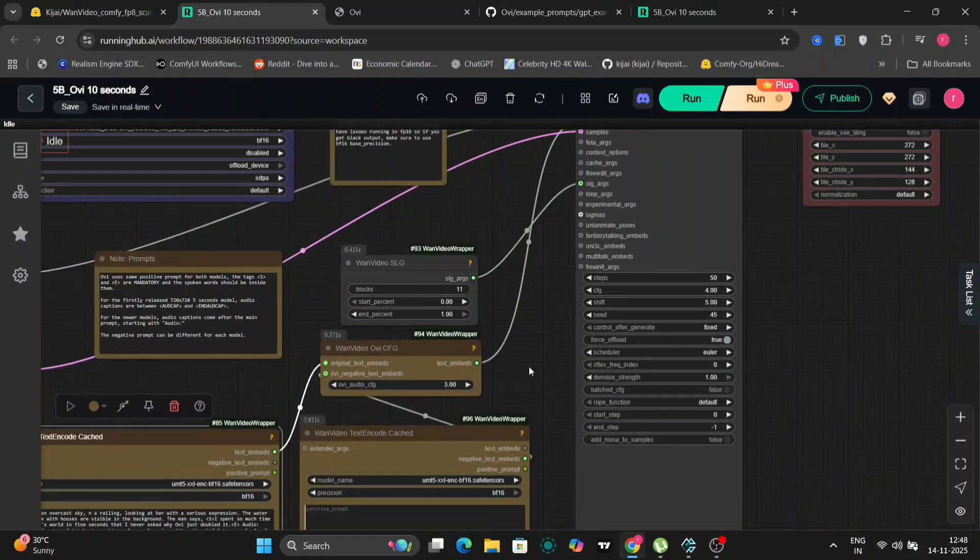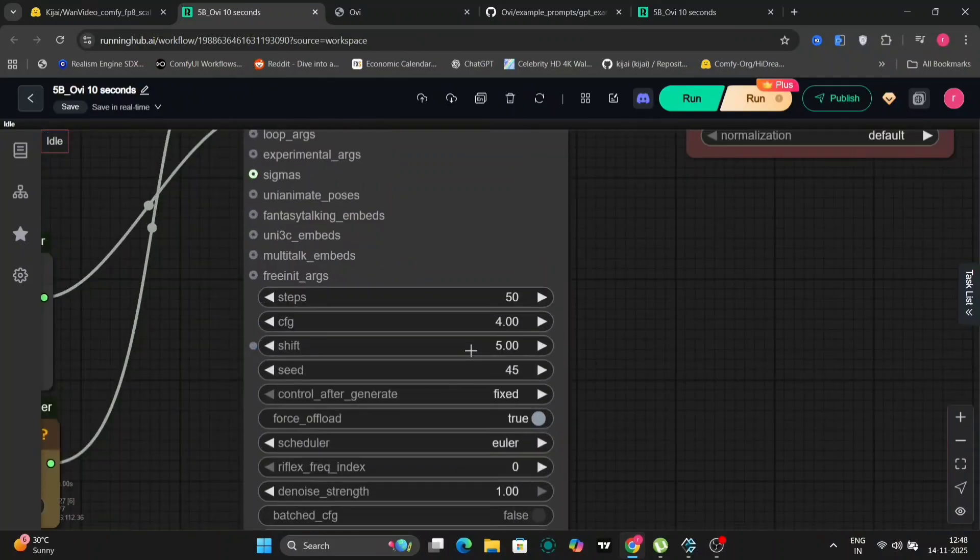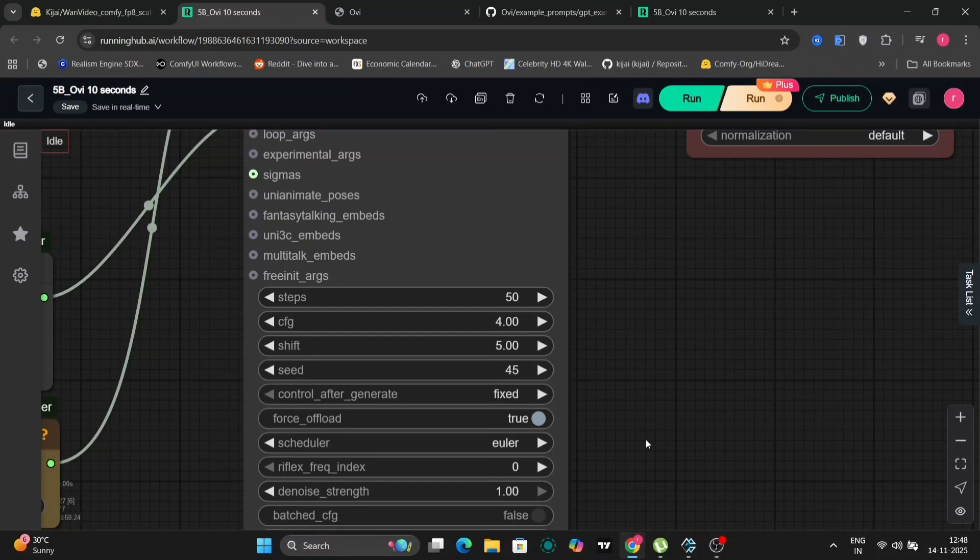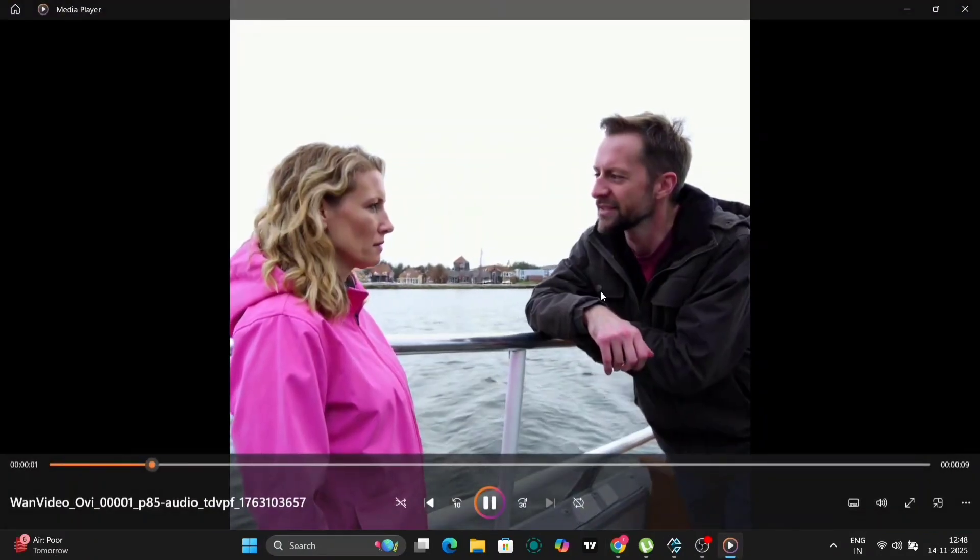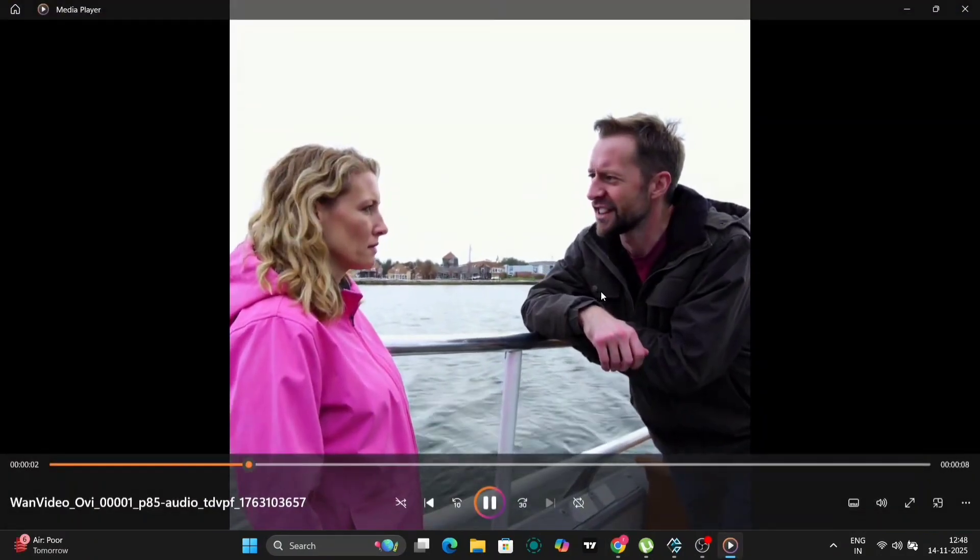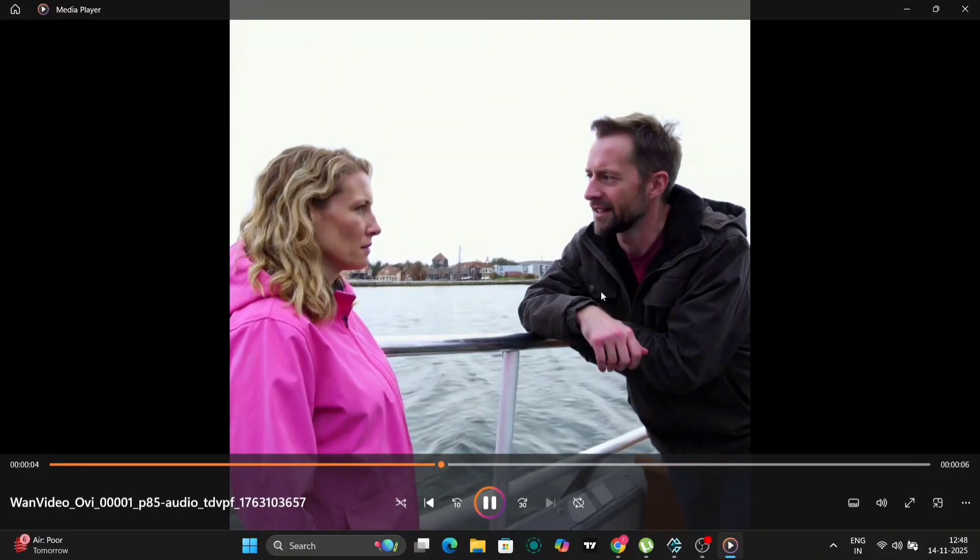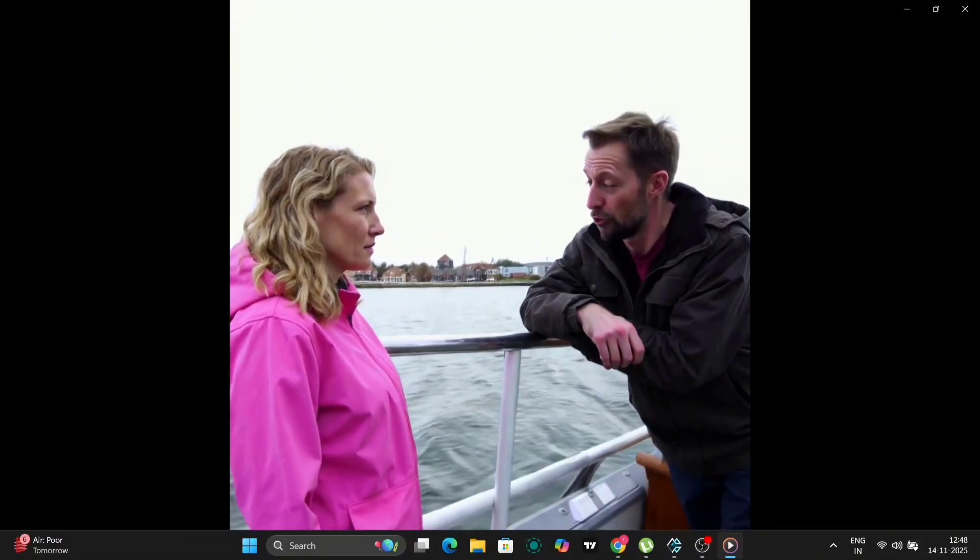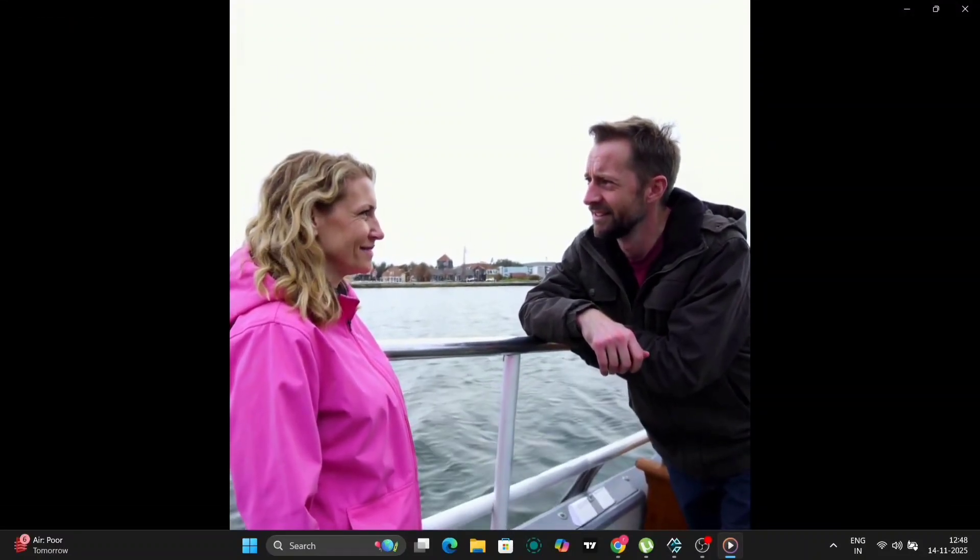So we're using 50 steps, both CFG and PI shift, and we're using Euler. So this is the video. I spent so much time perfecting Ariel's world in five seconds that I never asked why OV just doubled it.